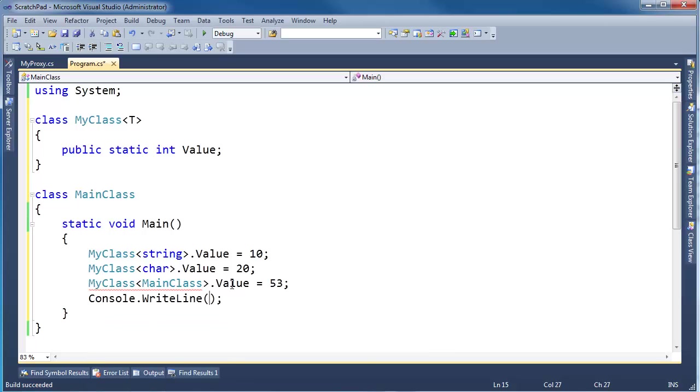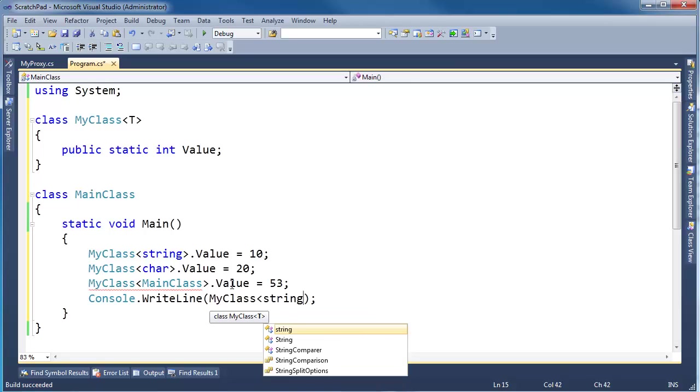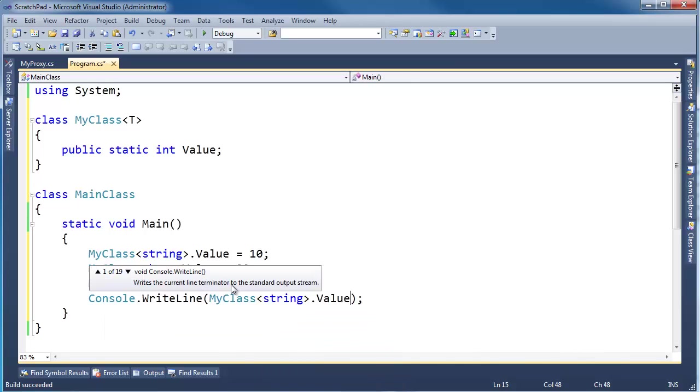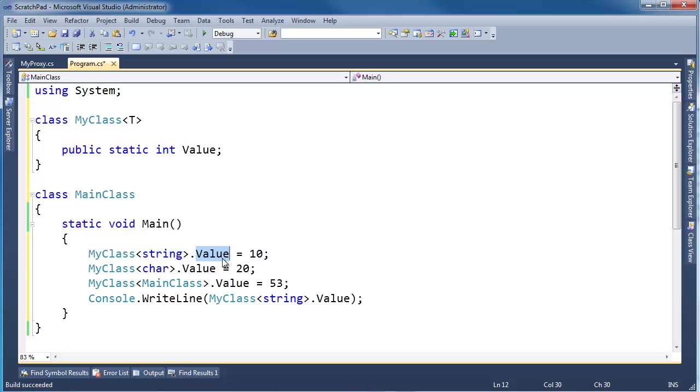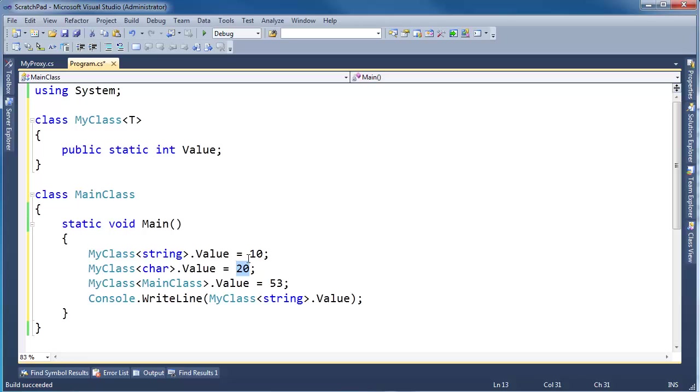So when I see W MyClass string dot value, what value would you expect to print? It appears like we're saying MyClass's value is 10, or MyClass's value is 20, so one way you could interpret this is that here we're overwriting the 10 from the previous line, and then 53 wins in the end.